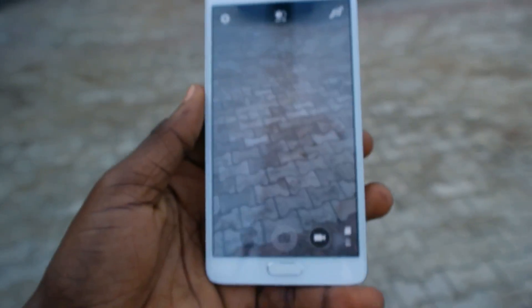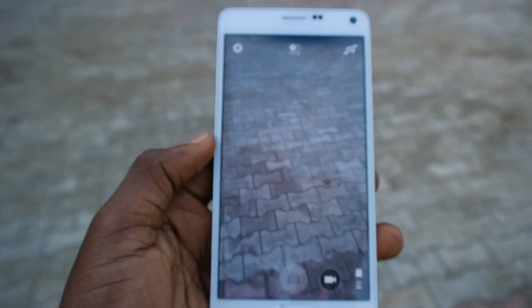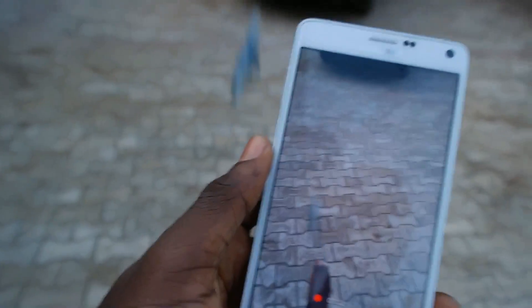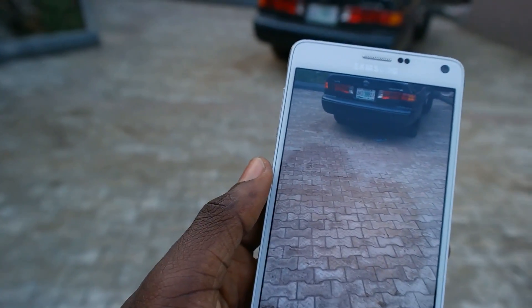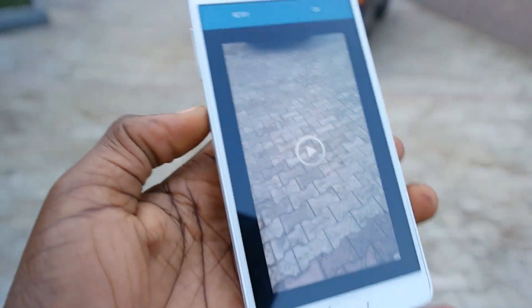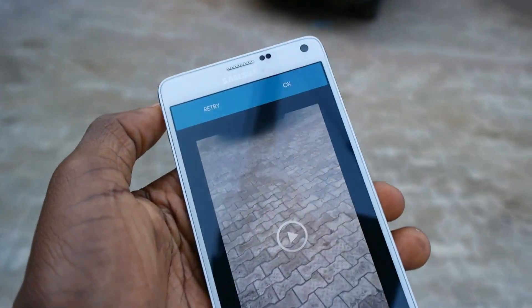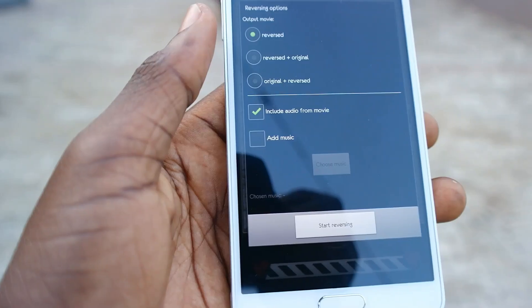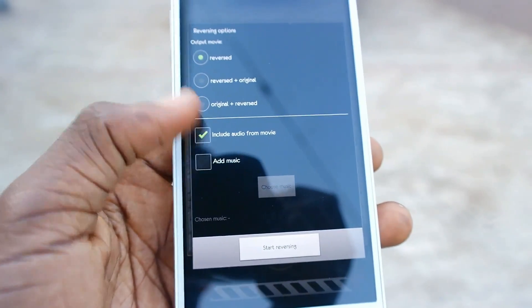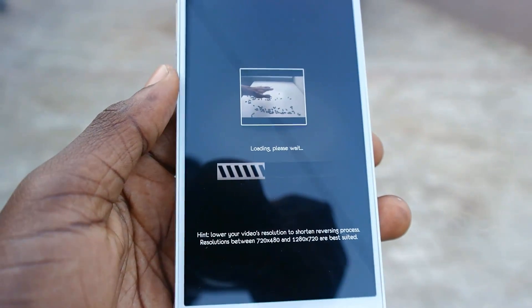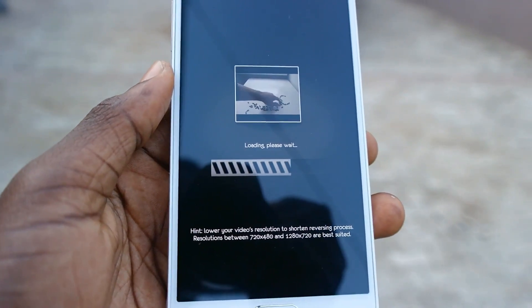I'll just record my slippers. When you end the recording, you see the video, you can play it, and you have the option to try again or confirm — I'll just click OK. Then select the start and end point. Just click on Start Reversing and wait for some seconds, then it will be done and the video will now be reversed.